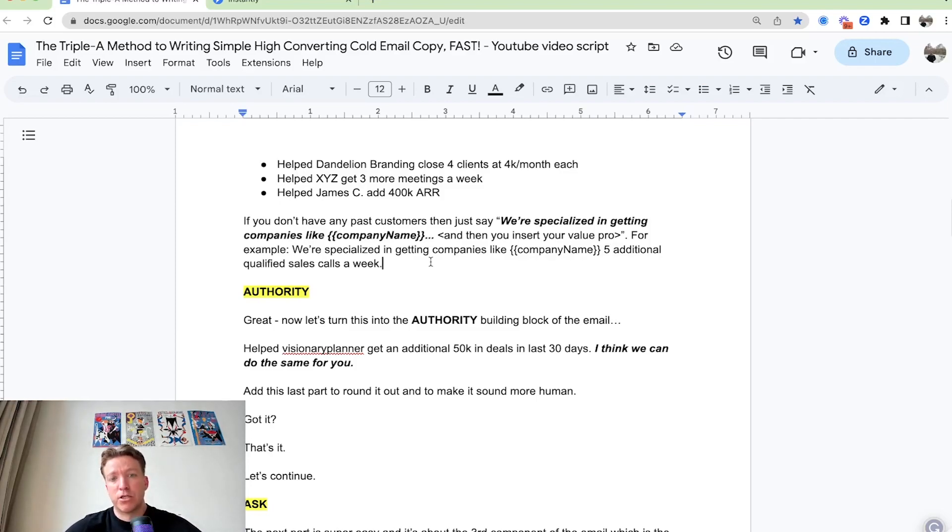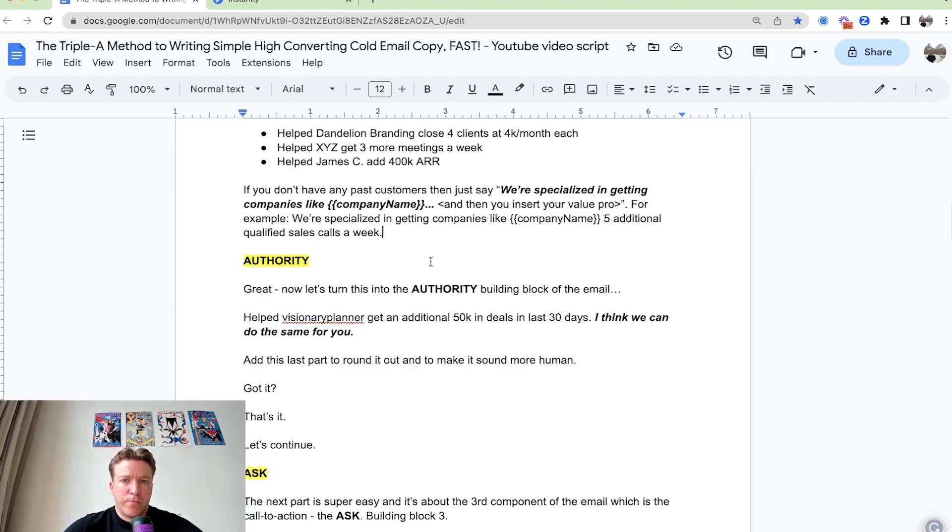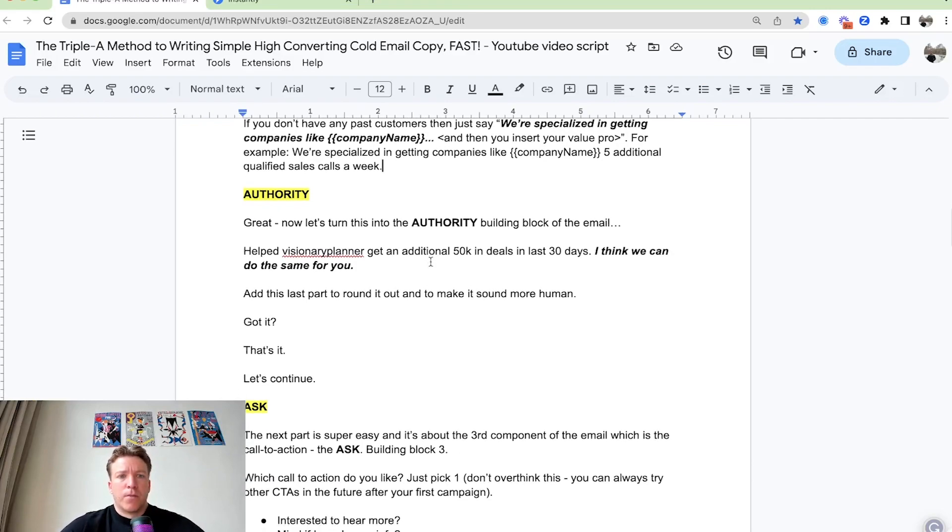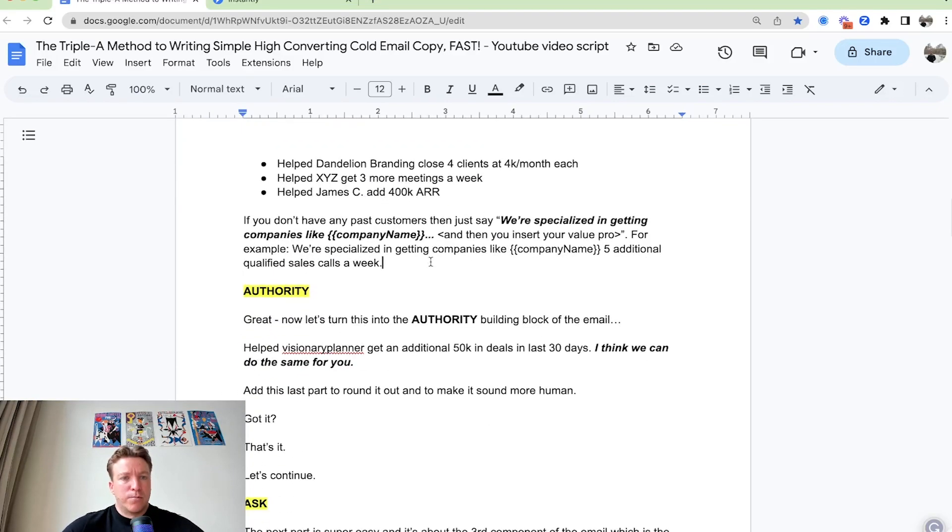Or you can say, if you're an SEO agency, you can say, hey, we specialized in getting companies like company name, thousand clicks a month through our SEO strategies and our backlinking, whatever your value proposition is. So we wrote down a bullet list, past customers that we got results for.